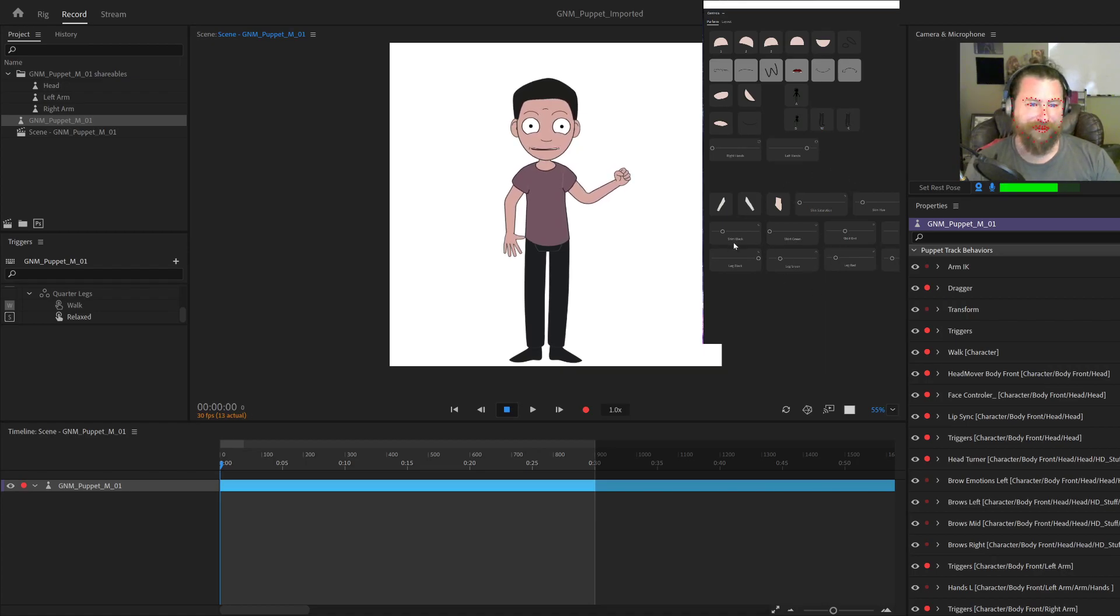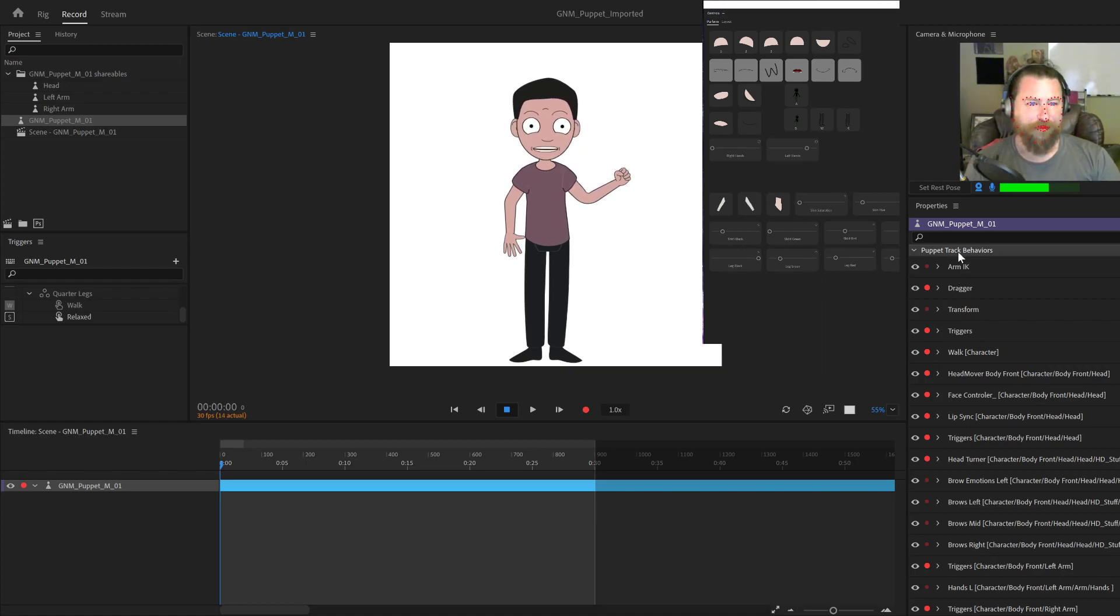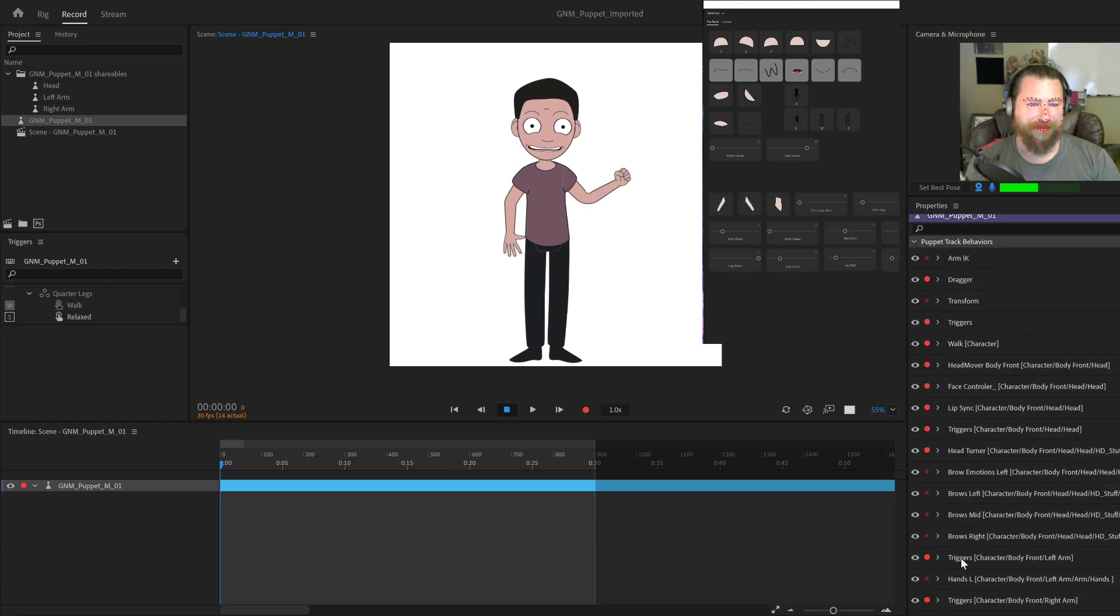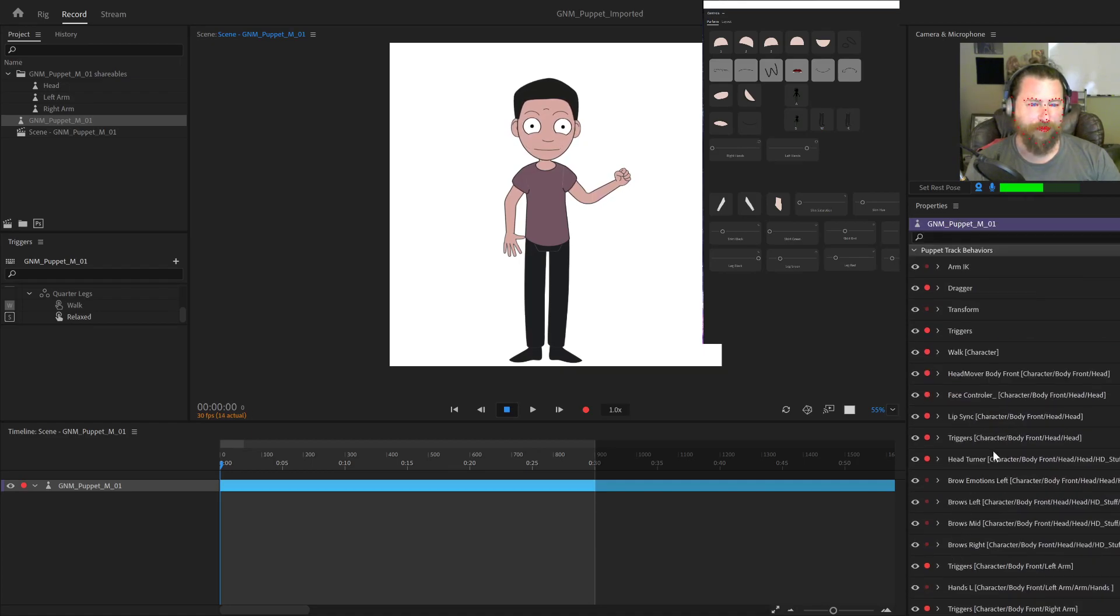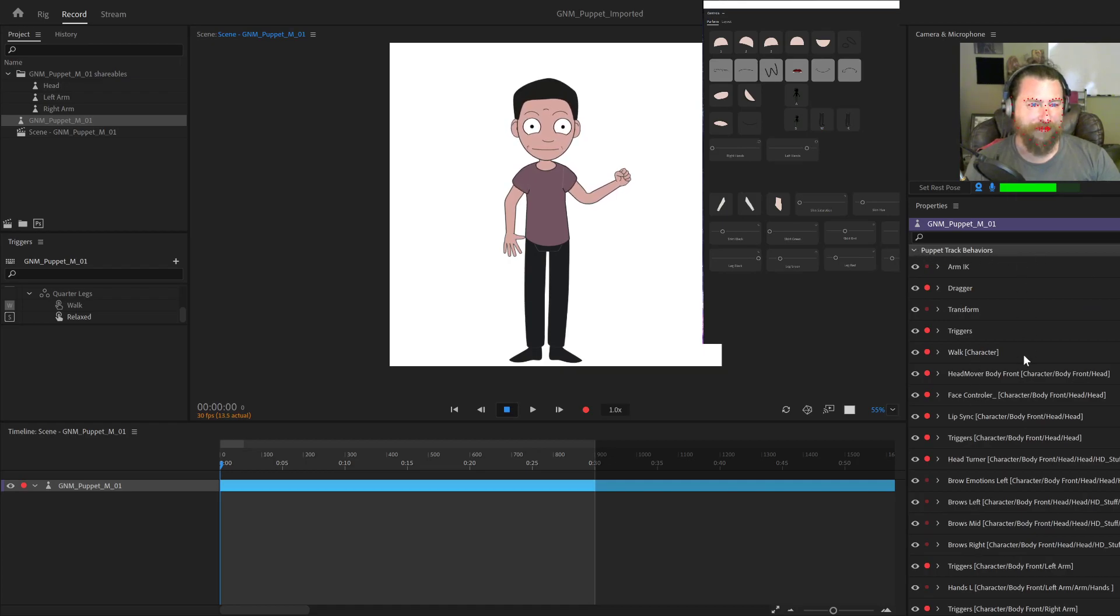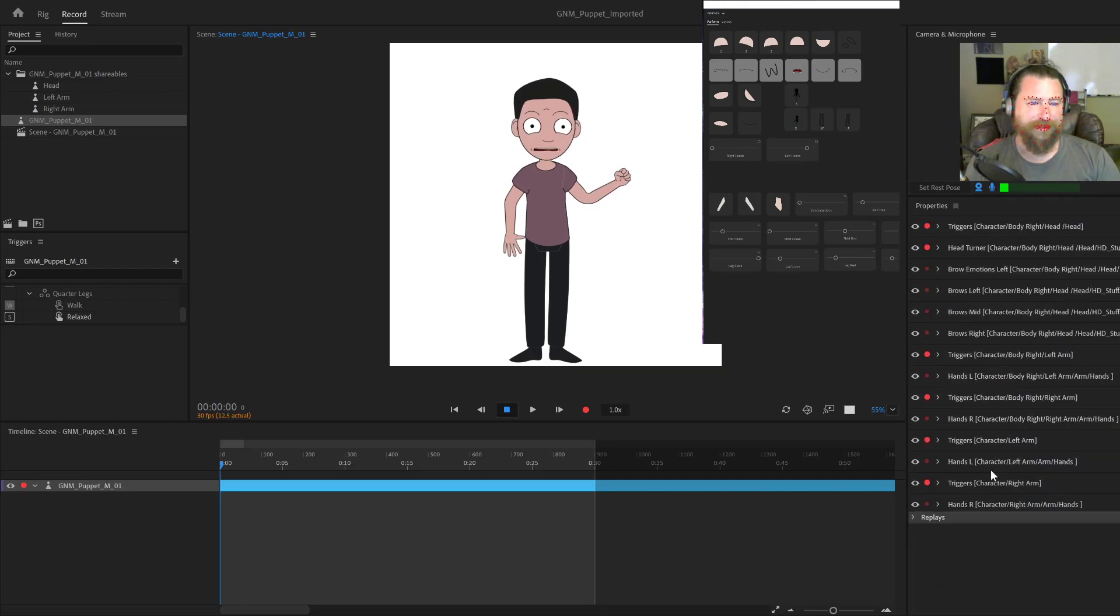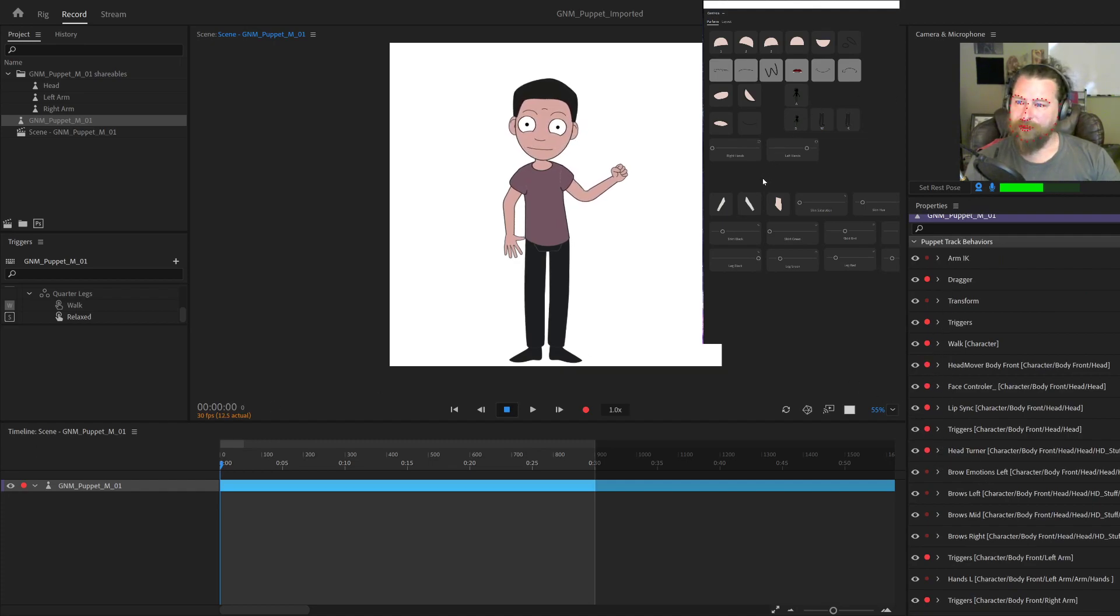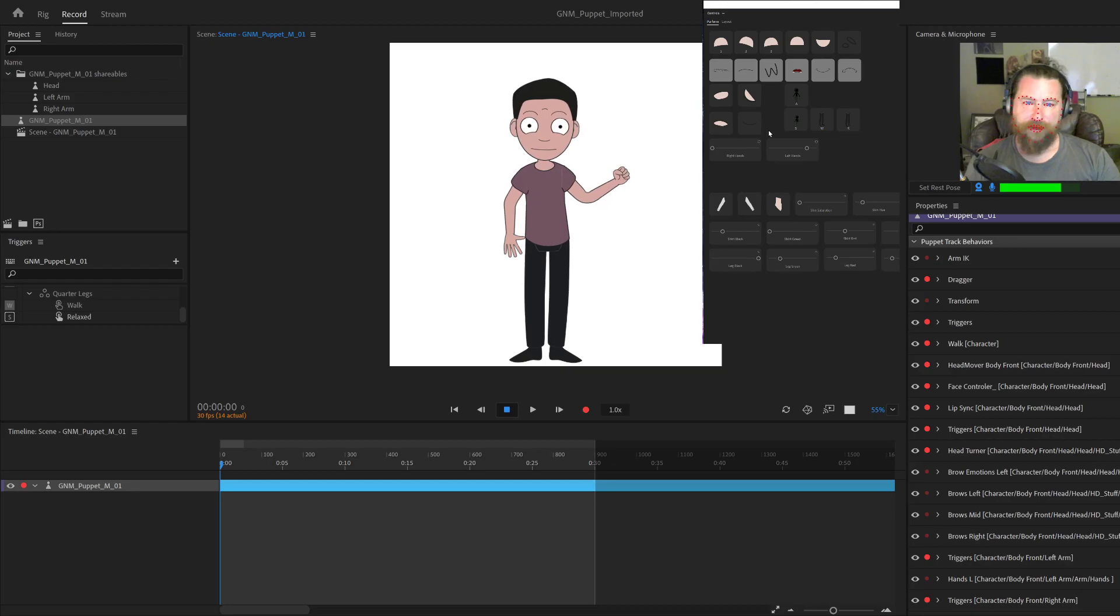Once you're done with that, I wouldn't touch these anymore. I've hidden them in the puppet track behaviors pane. So you will not see them in there or something you'd want to key. I try to keep this behaviors as lean as possible so that you're not having to toggle on and off a lot of stuff while you're animating. So great, your puppet setup. Let's move up here and start animating.